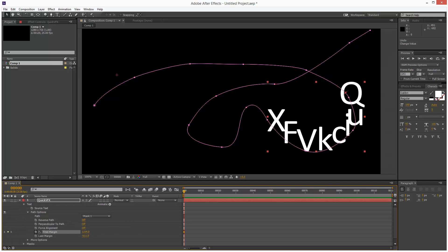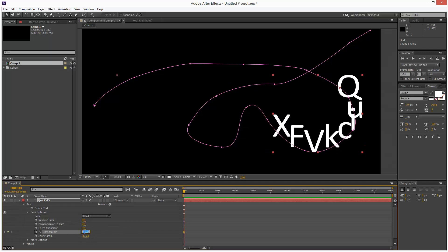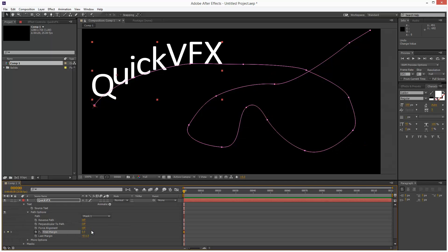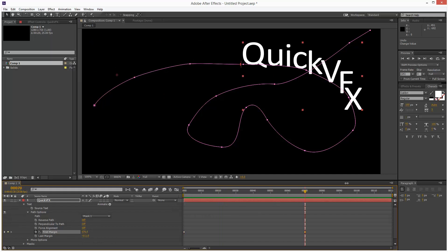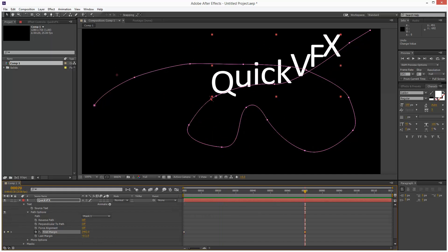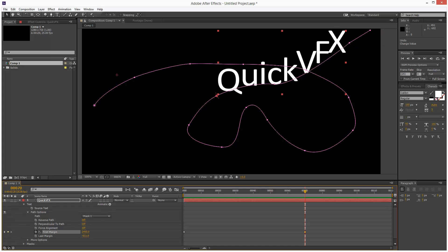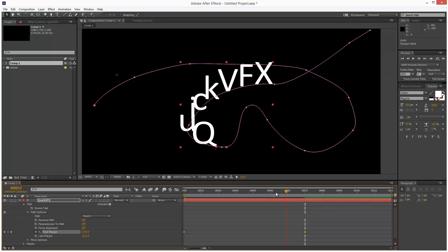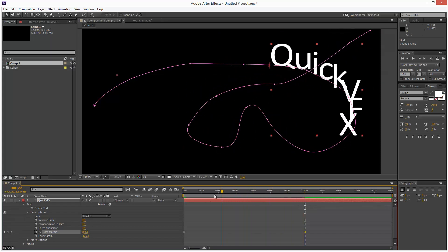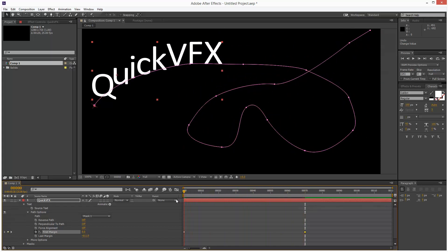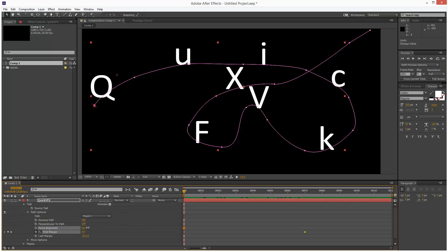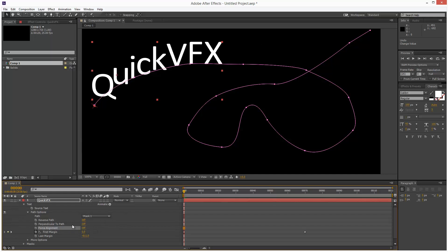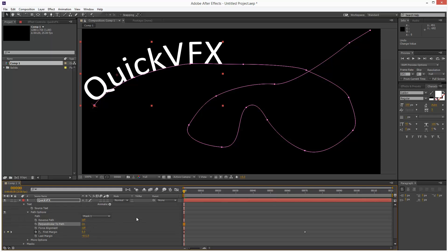I'm just going to keyframe this actually. So that is zero. Go to 70 and stop the animation there. That's much better. I'm going to turn force alignment on. No, sorry. Perpendicular to path, I'm going to turn that on.